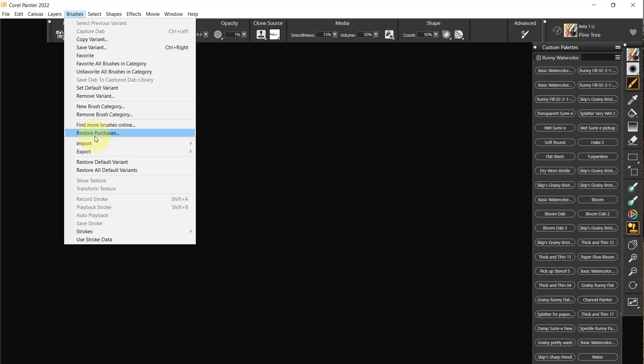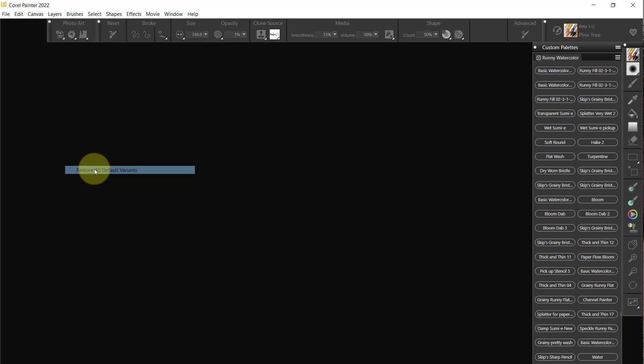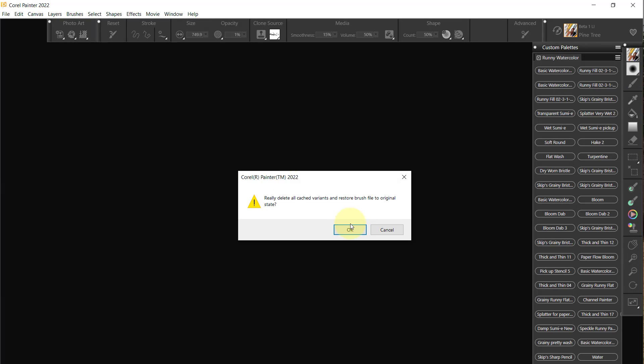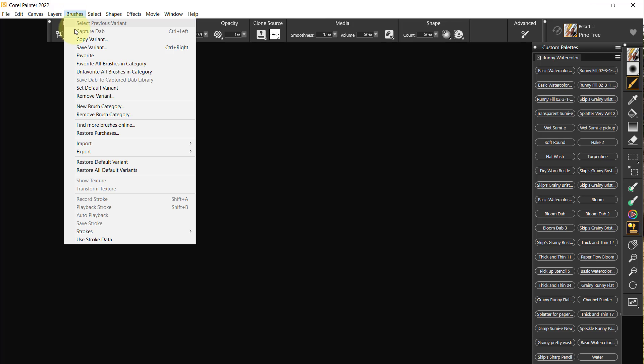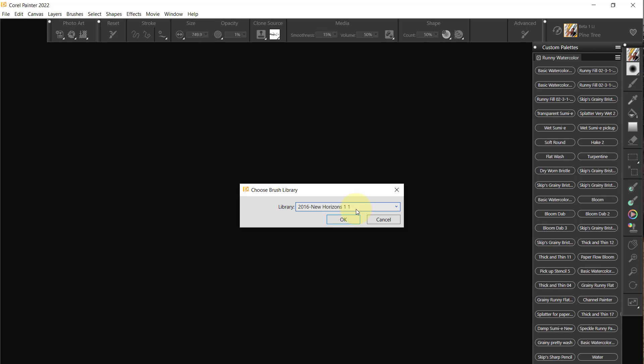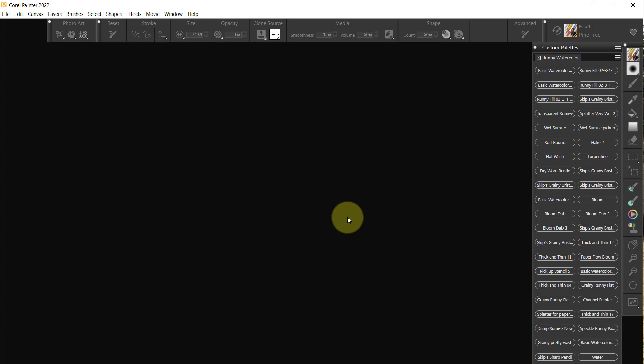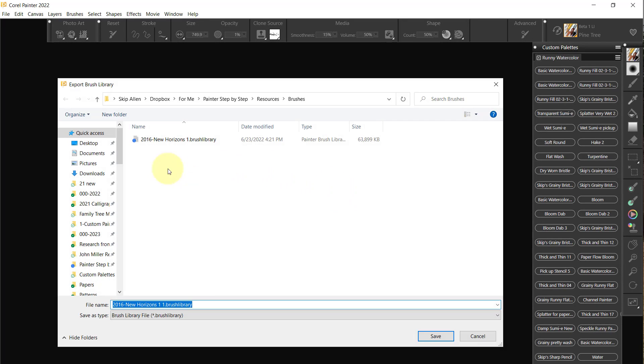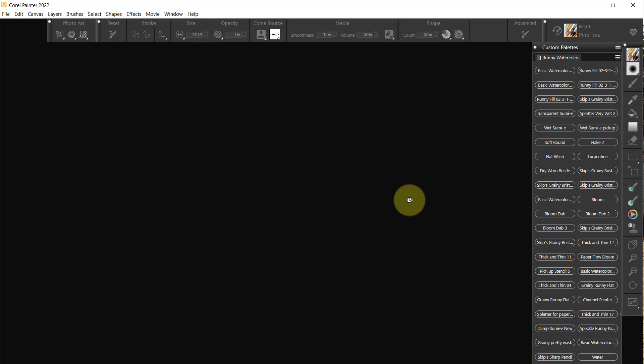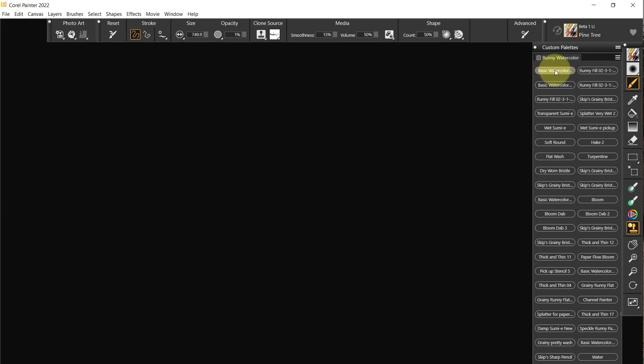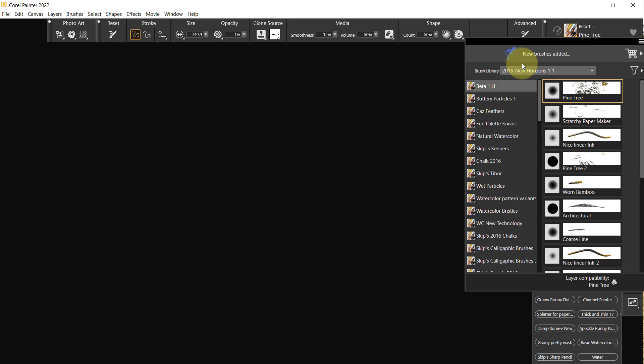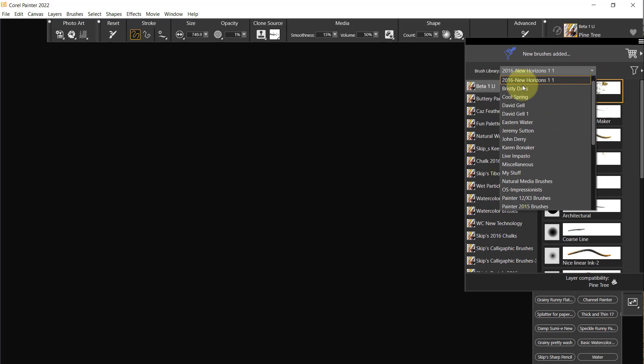Let's restore old defaults, and then Brushes, Export Brush Library, and put it in the same place. All righty, next we'll do Bristly Dabs.